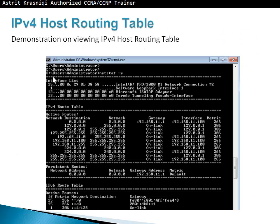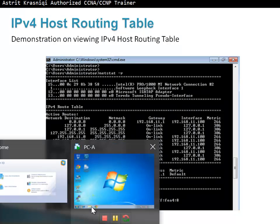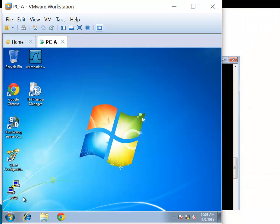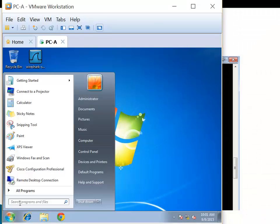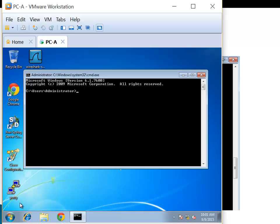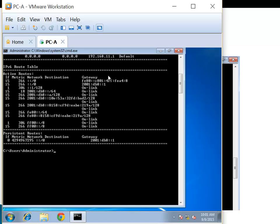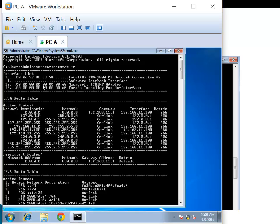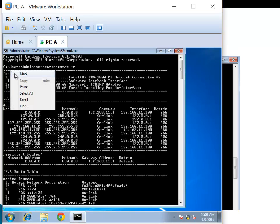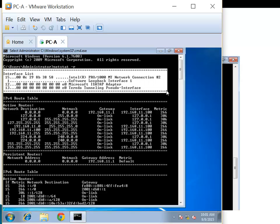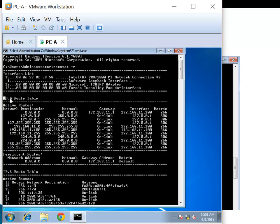Now I will show you the demonstration on viewing the IPv4 host routing table. So I've got PCA here, I'm going to start a command prompt. In the command prompt, I'll type netstat -r. I'll just maximize the command prompt so we can see it better. We have three sections here: this is the interface list section showing what interfaces we have, the IPv4 routing table section, and then the IPv6 routing table section.